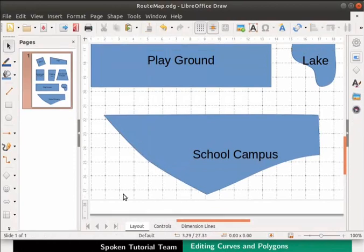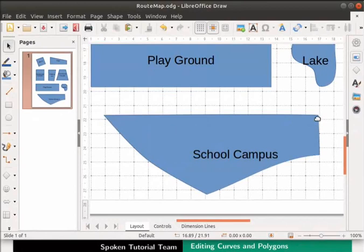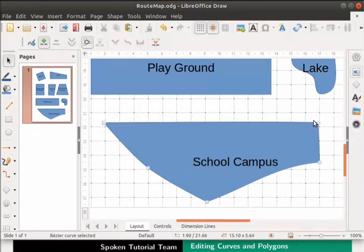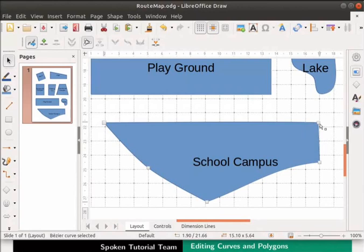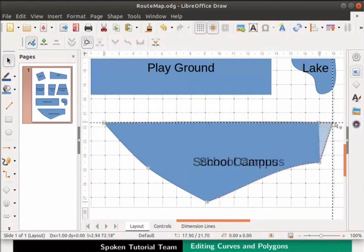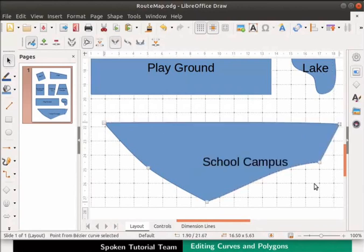Now let's elongate the school campus to the right side. Let us specifically move only the top right corner point. Select the school campus polygon. On the Edit Points toolbar, click Move Points. Now let's drag the point to the right. We have changed the shape of the polygon again.